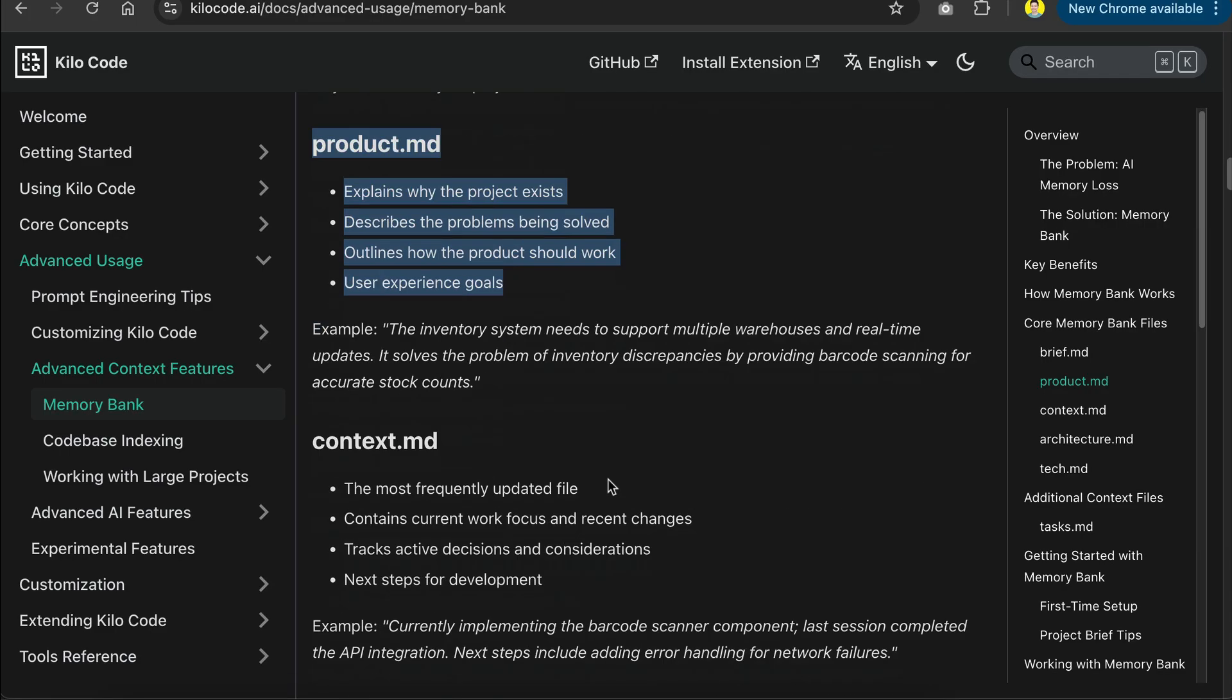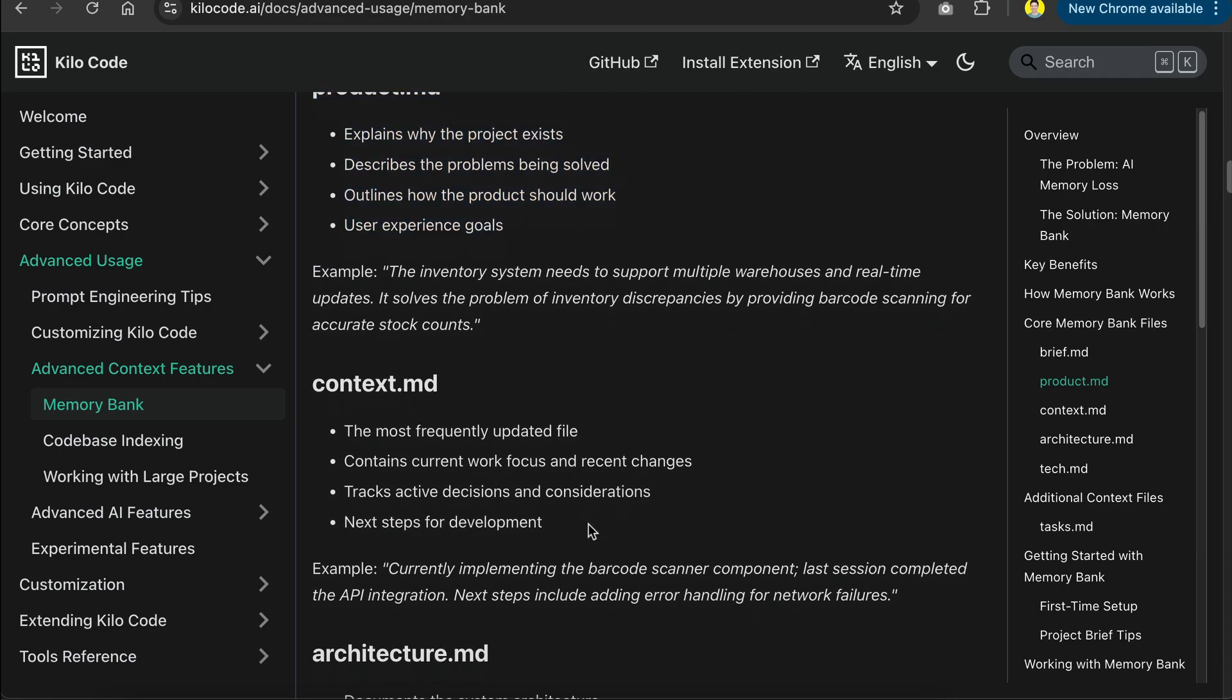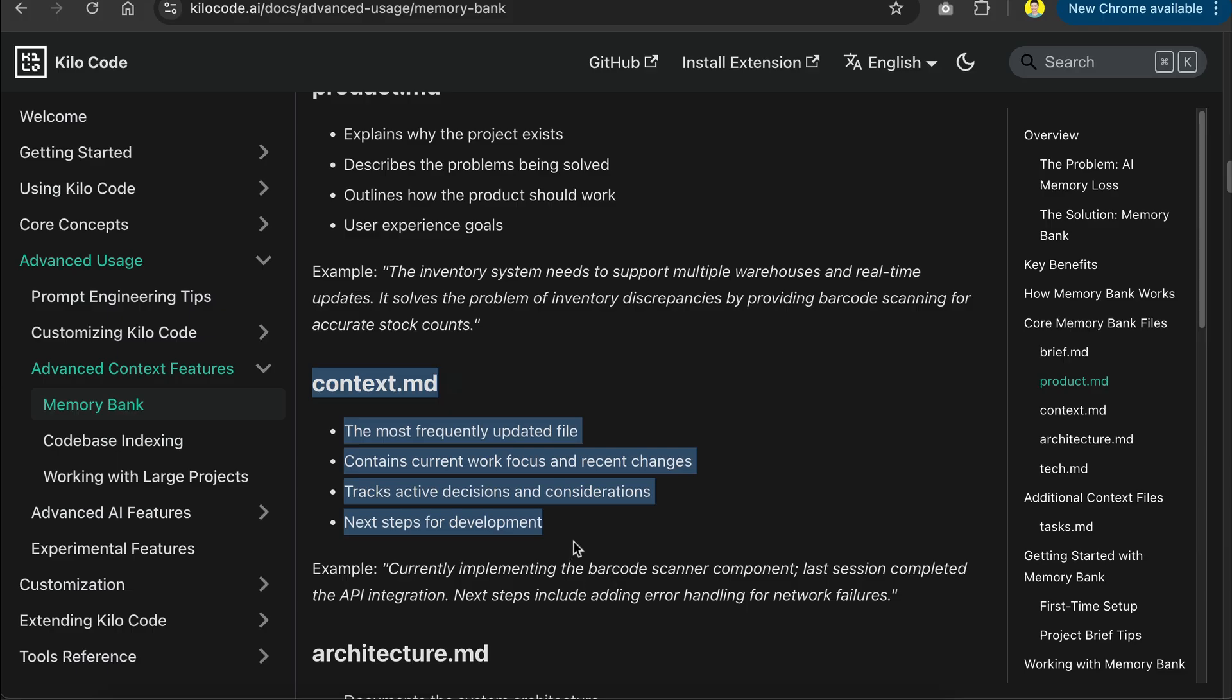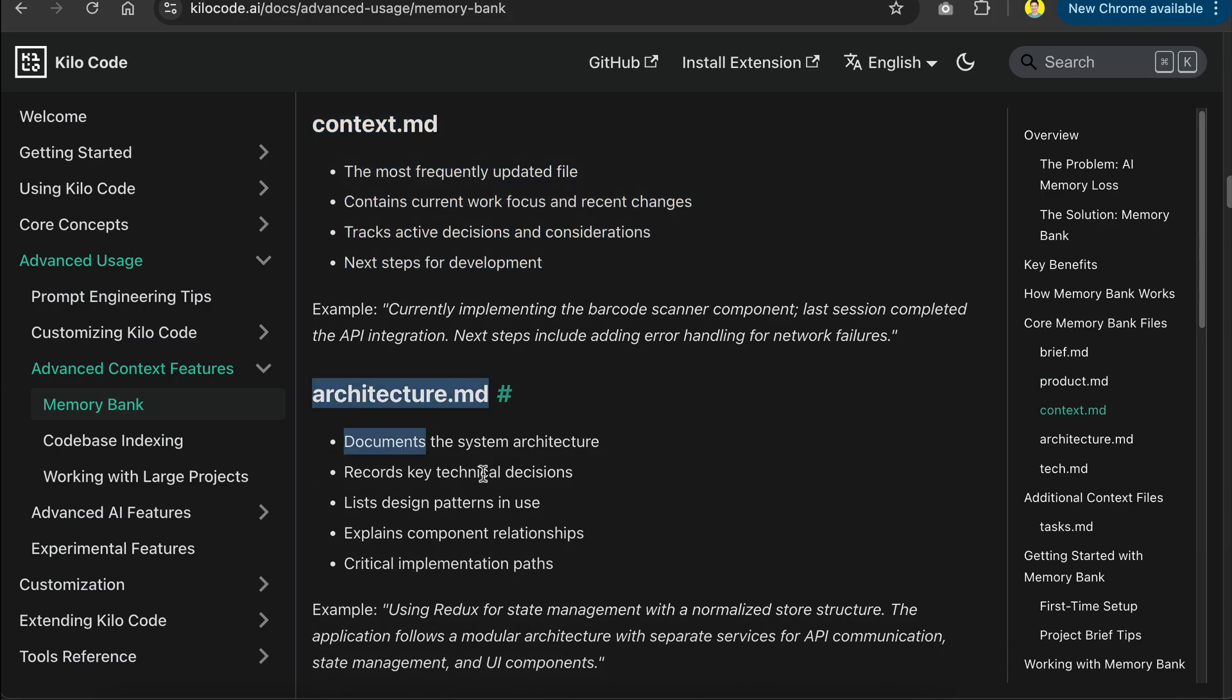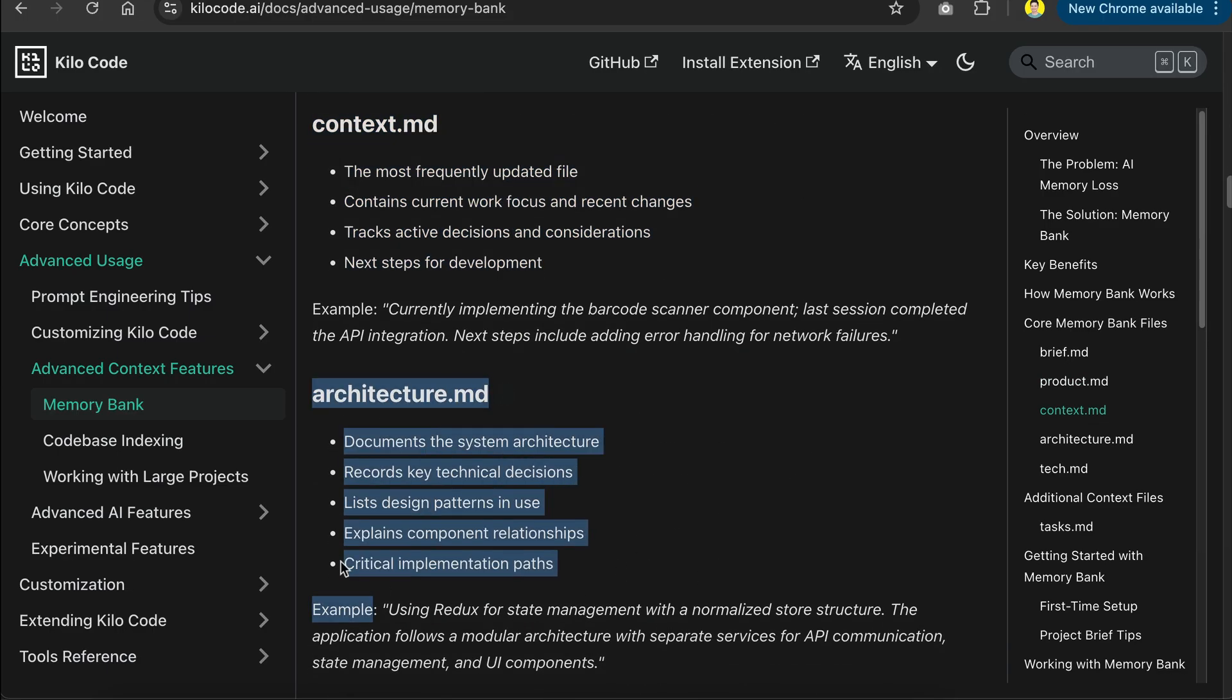After that, we have the context.md that shows current work focus and what to do next. And then, we have the architecture.md file, which documents the system architecture, key technical decisions, design patterns, critical implementation paths, and so on.